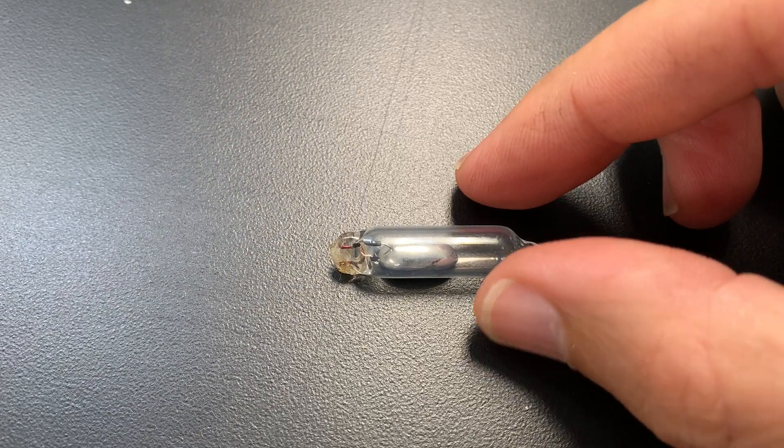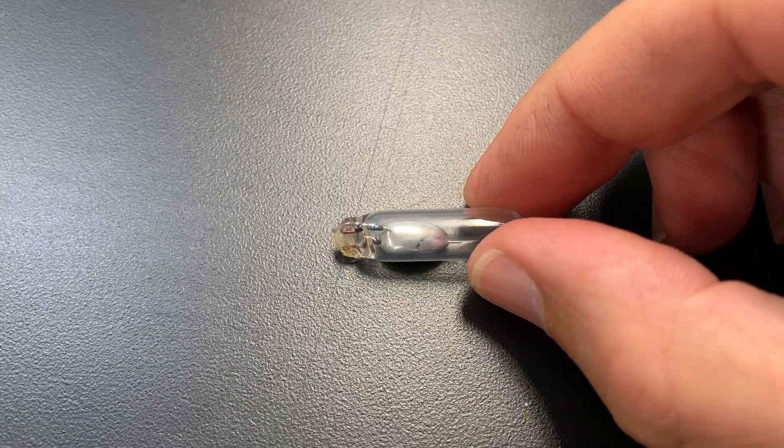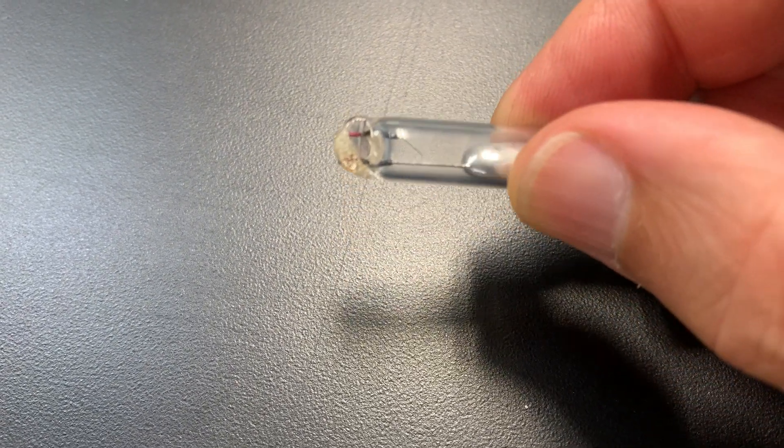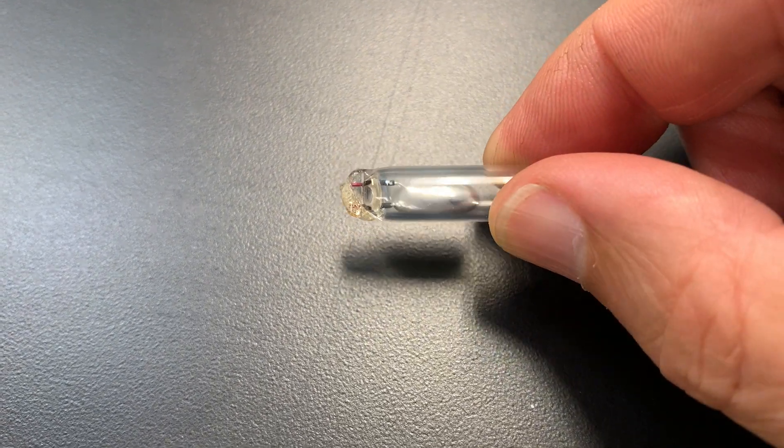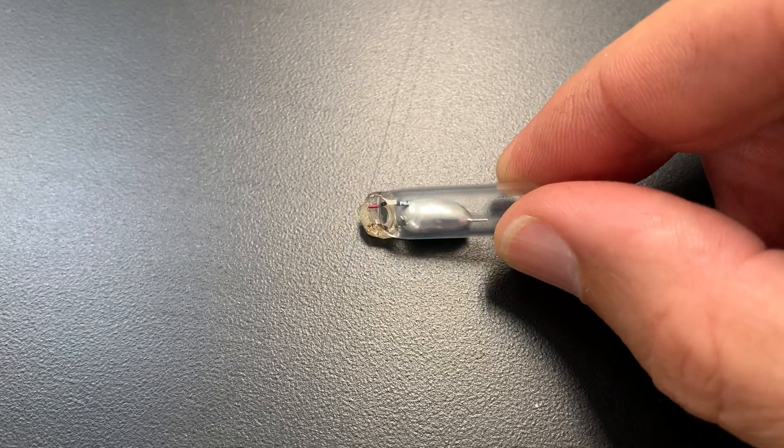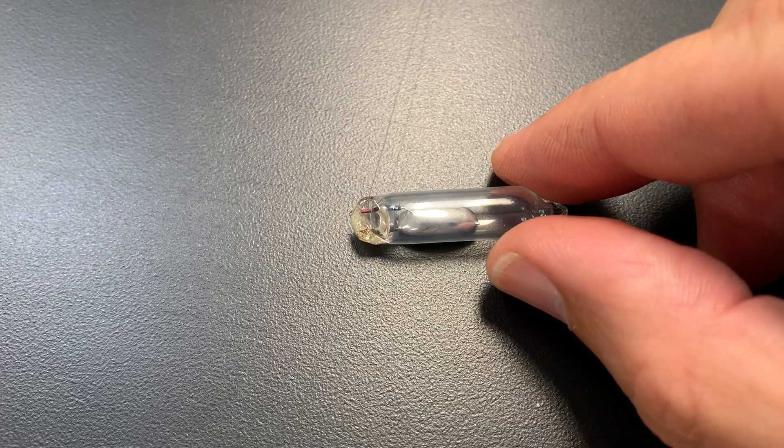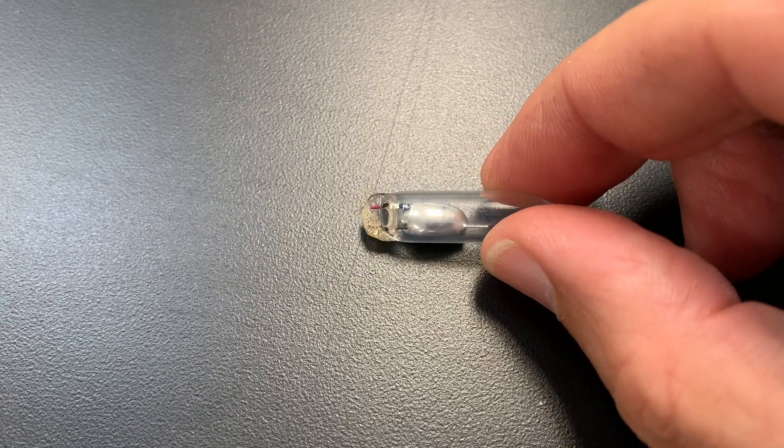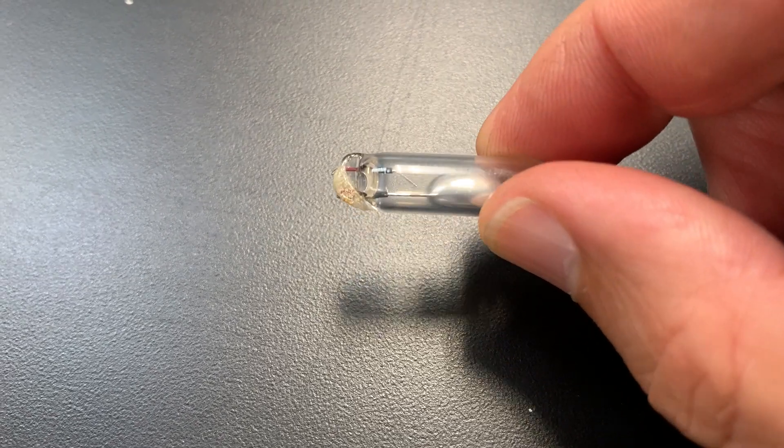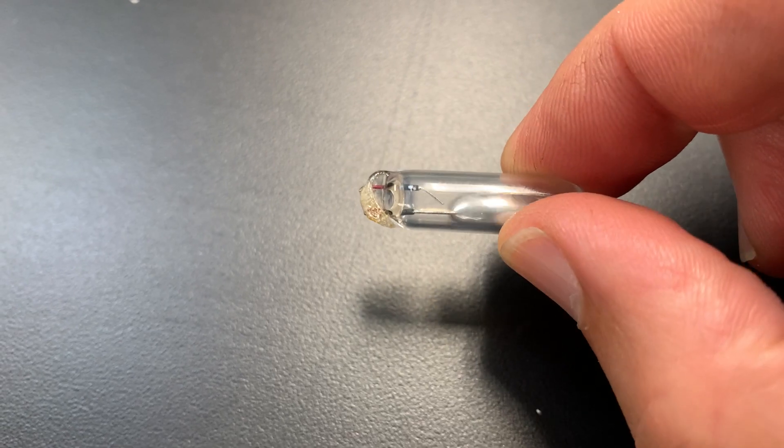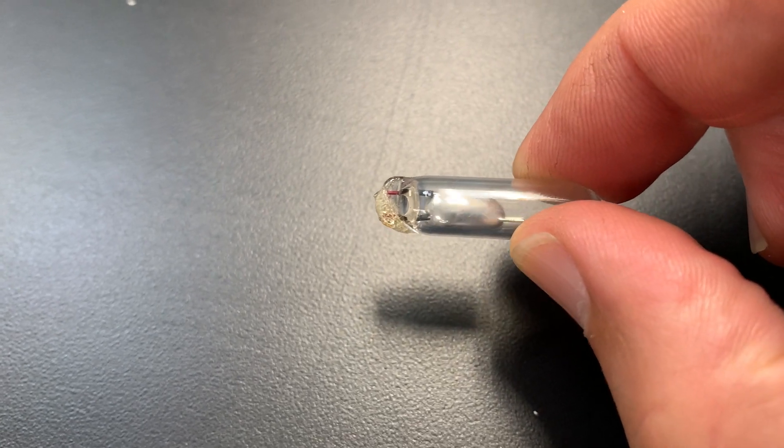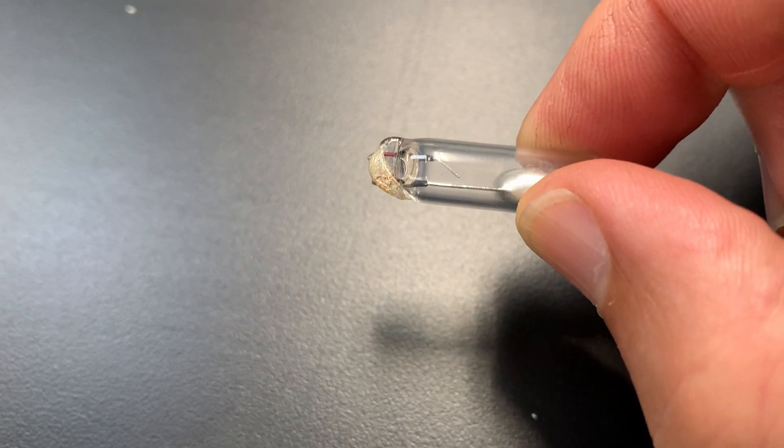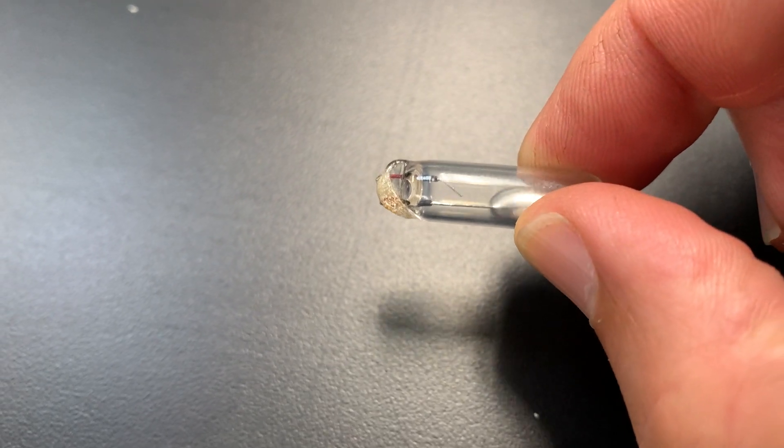This is from a mercury switch from a thermostat. An old-style thermostat is something that regulates the temperature in your house or your classroom, and this used to be in the thermostats in classrooms.